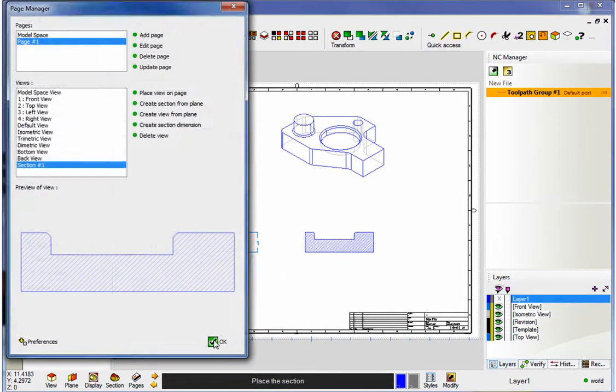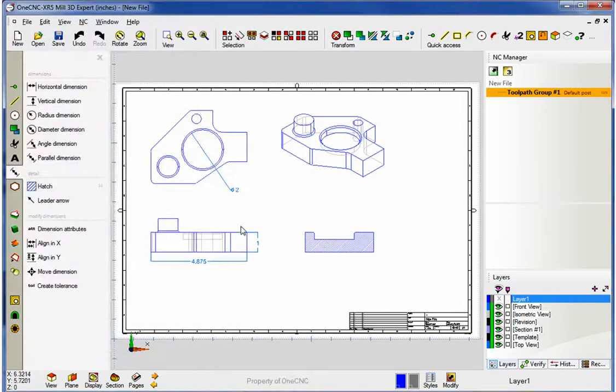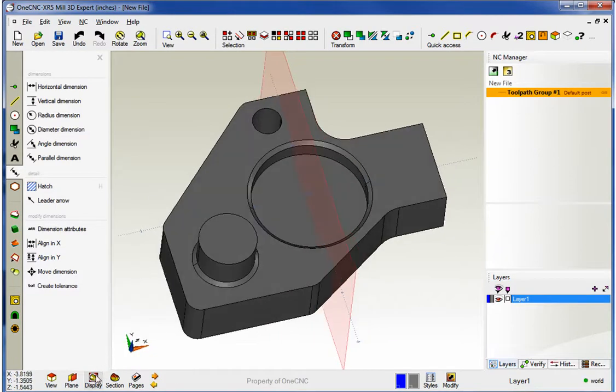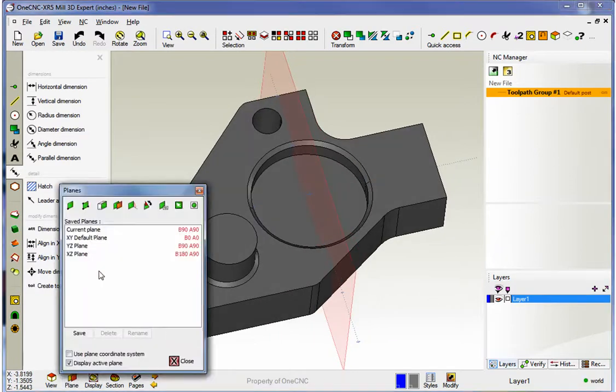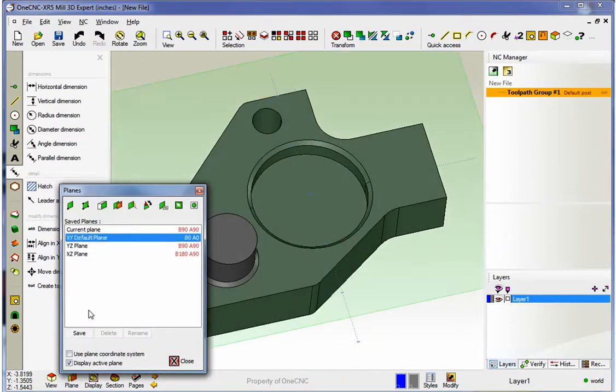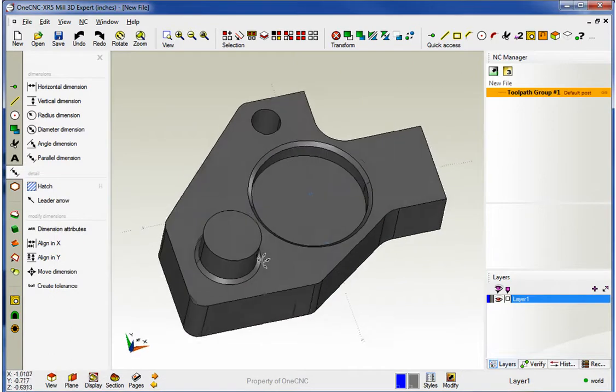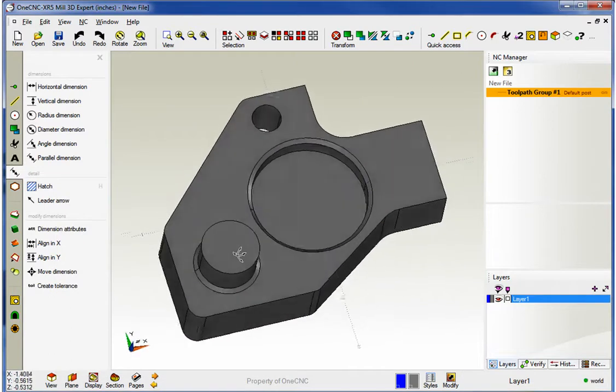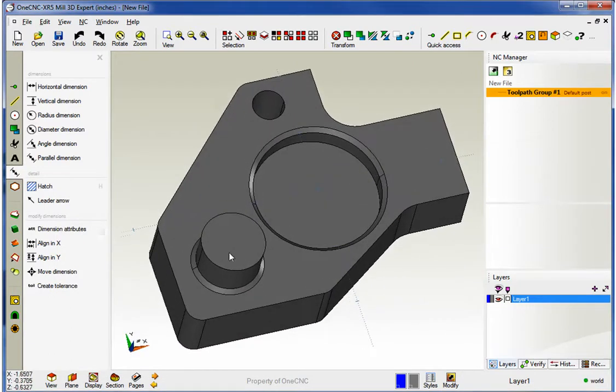All right, another really neat thing too is that this is all dynamic. It'll dynamically update. Let me demonstrate. Let's head back over here. I'm going to put my construction plane back to the XY plane. All right, that looks good. And let's make some changes to our model.